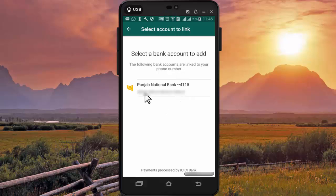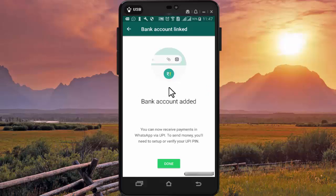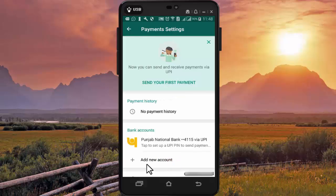So I am adding this bank account. Now my bank account is added to my WhatsApp payment, and I can receive or send payment by using WhatsApp. Press on Done. By pressing Add New Account, you can add multiple bank accounts to receive or send payment.